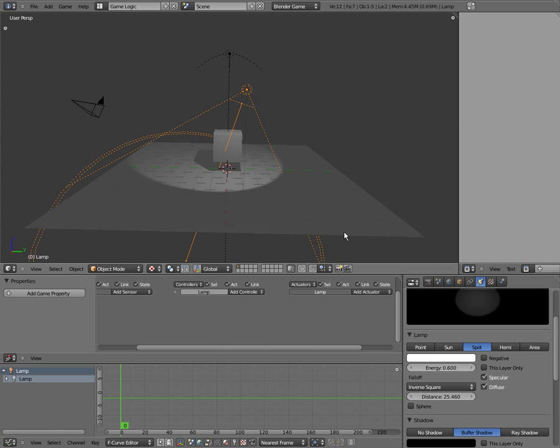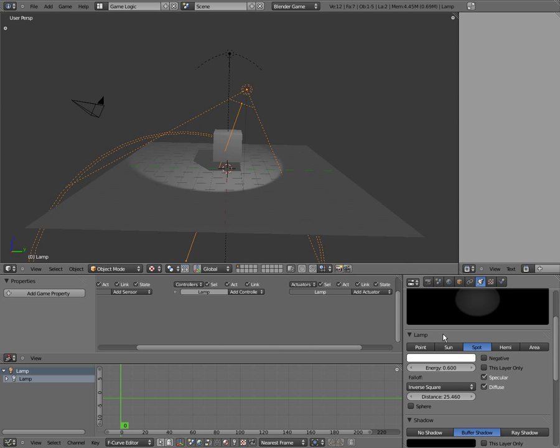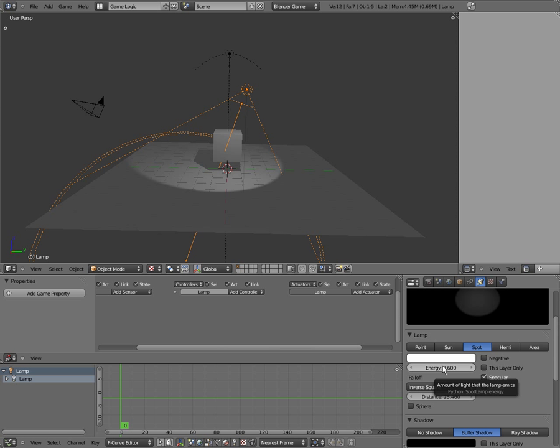We're going to do something really fast. We're going to mark some keyframes. A keyframe marks the beginning and end of smooth transitions. So if you're having a ball bounce, you might have a keyframe at the bottom where it hits the ground, and a keyframe when it hits the top, and it'll transition between those two points. We're going to make a keyframe by hovering over the energy value. Energy is basically what makes your light source dimmer or brighter — the amount of light the lamp emits. Check the tooltips.